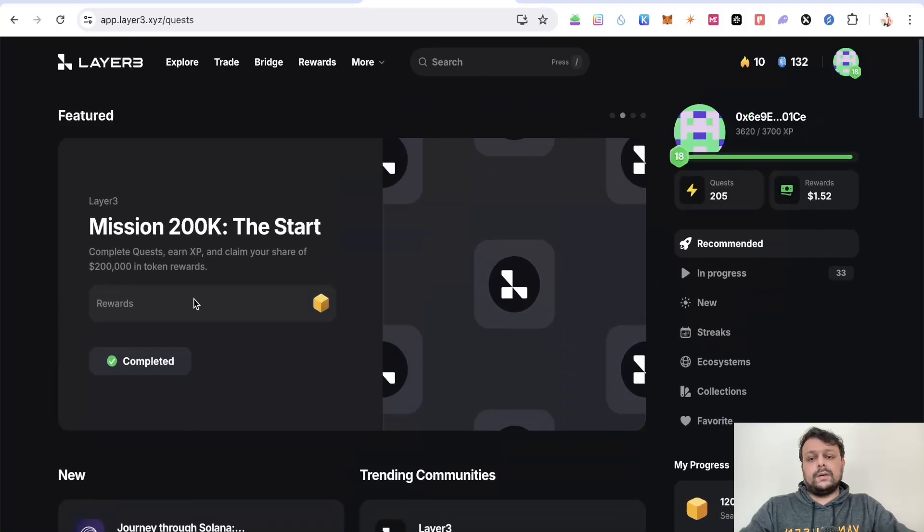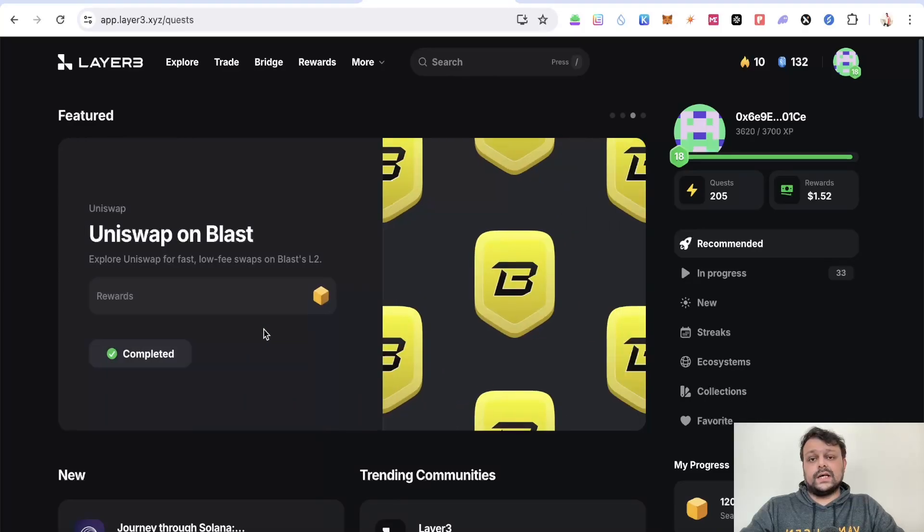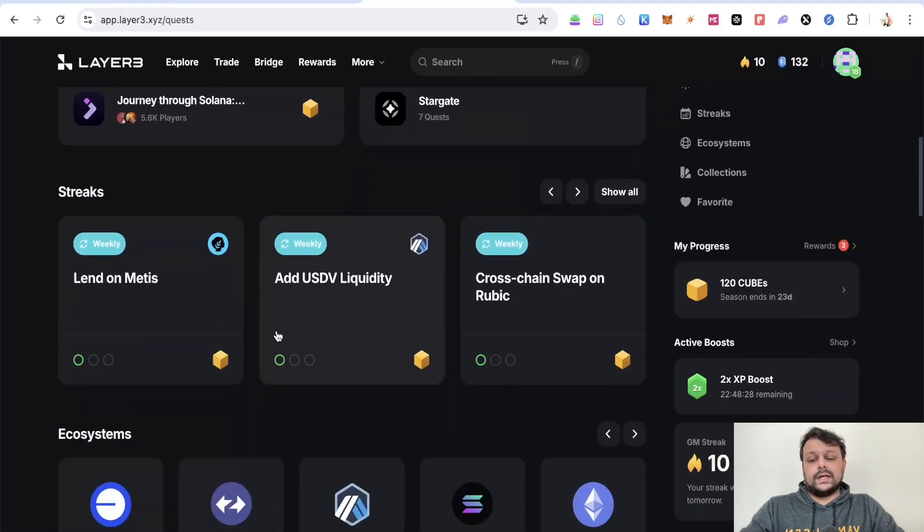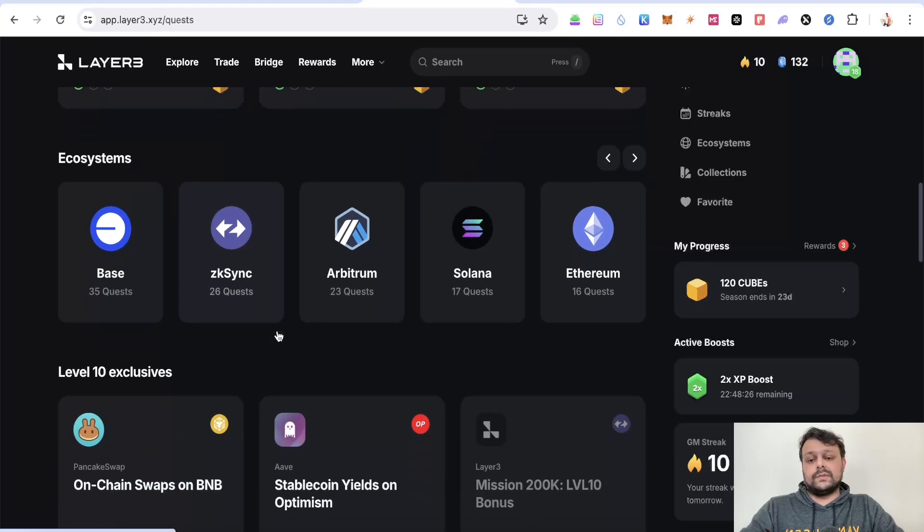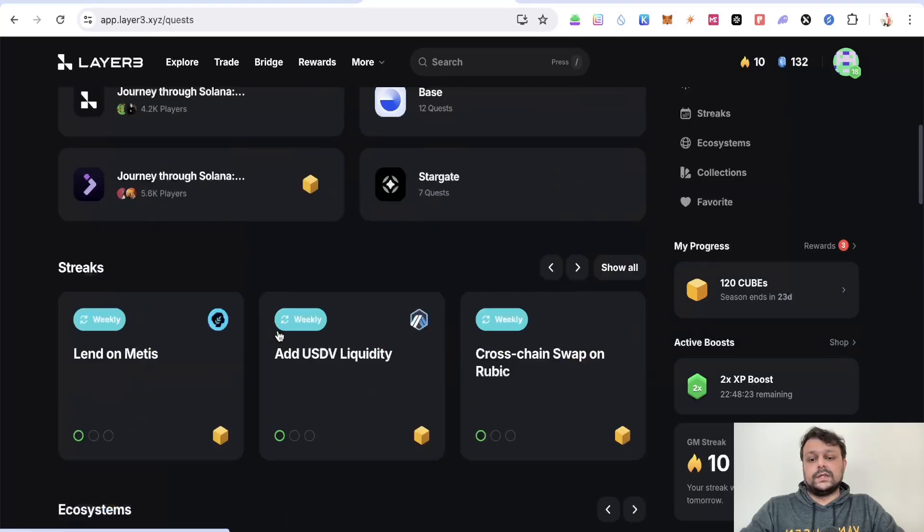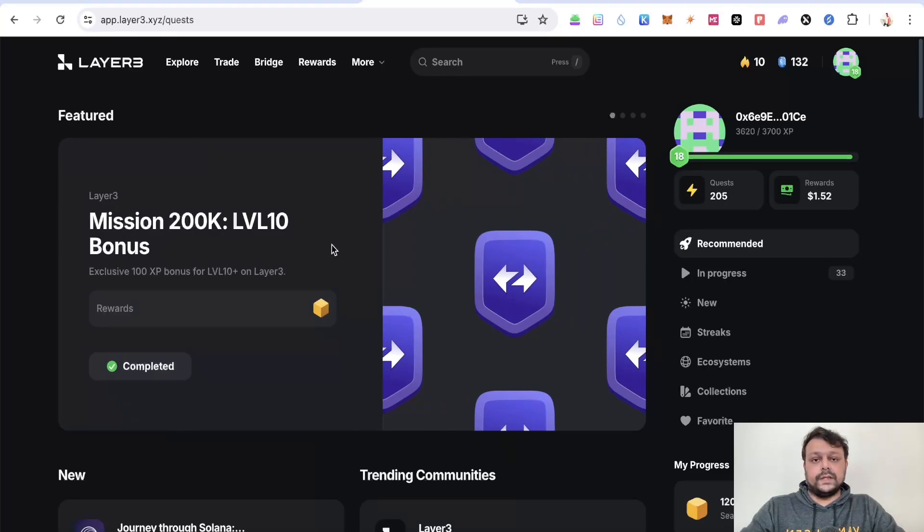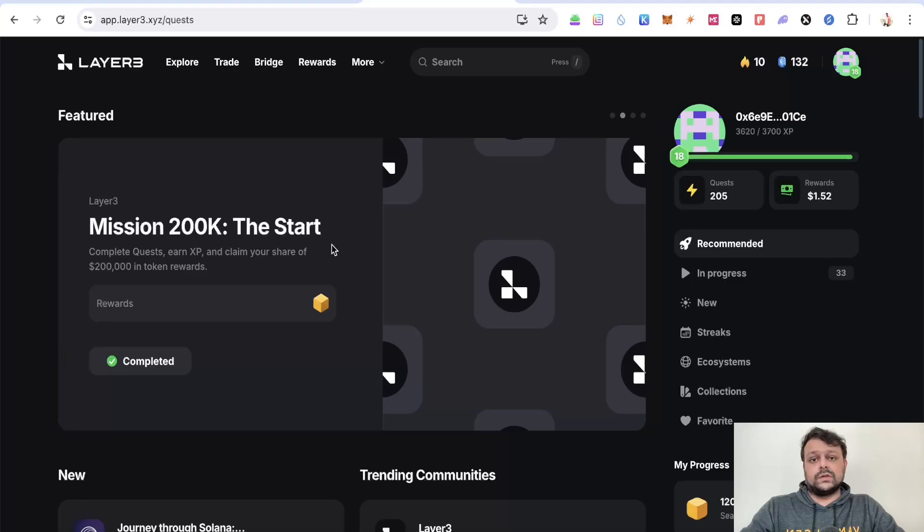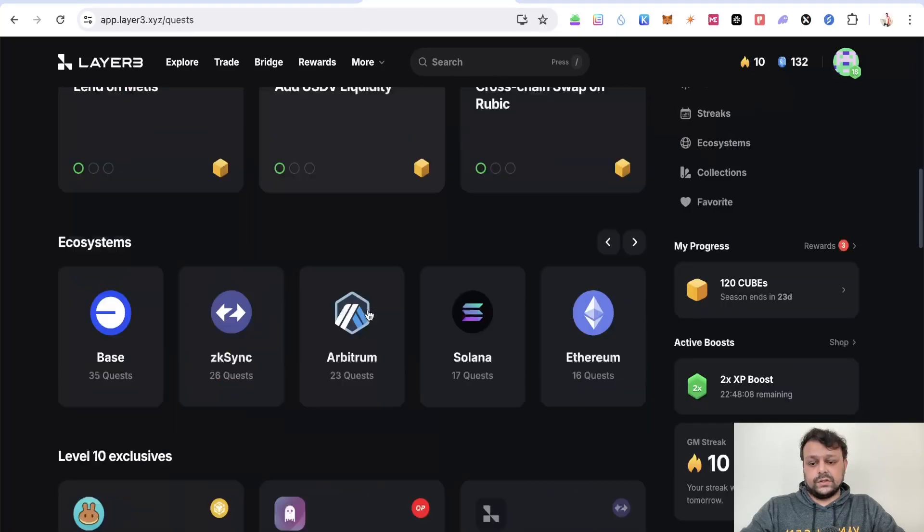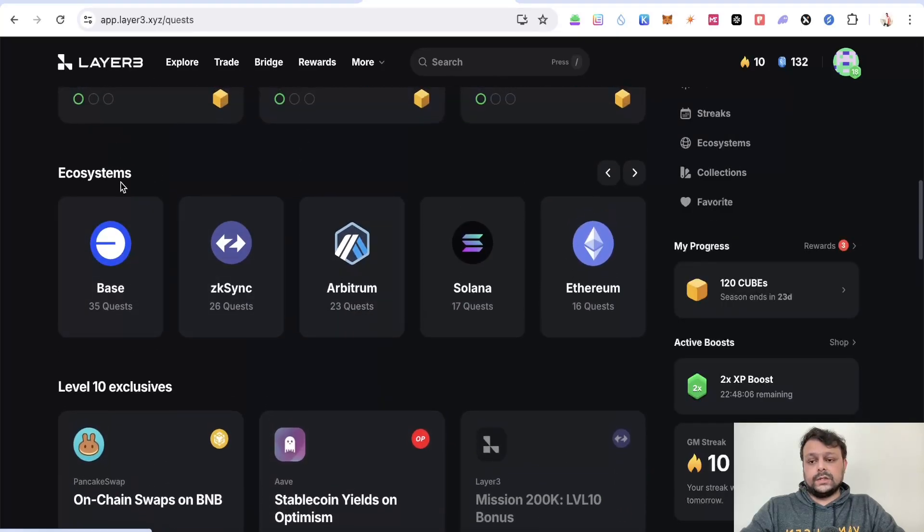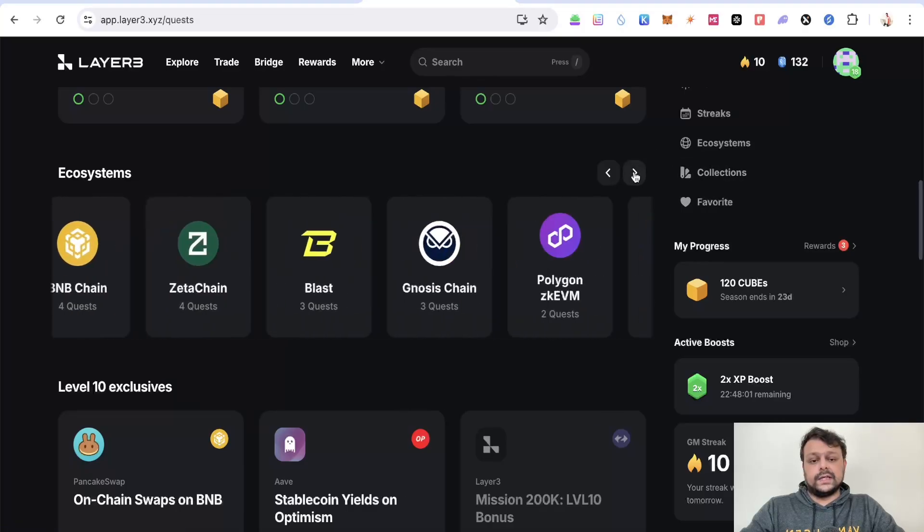Apart from completing all these quests, most of these quests are on the Layer 2 of Ethereum, so it will help you get some airdrops on the Layer 2 as well. You might be eligible for maybe airdrops in the future like if Base does an airdrop then you might be eligible, then there is Zora, then there is Scroll, then there is Linea. There are a lot of them where you can complete all these tasks.